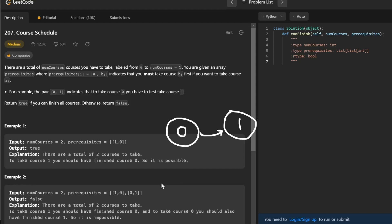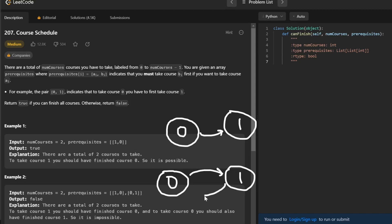But if we go to example 2, and we were to draw this out, we have 0, 1, and then we have an edge that looks like this, as well as an edge that looks like this. As you can see here, there's a cycle, so we'll never be able to complete our courses, because one prerequisite is also a prerequisite to itself.